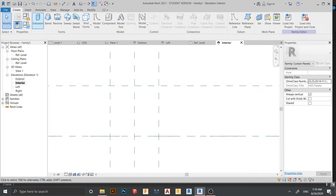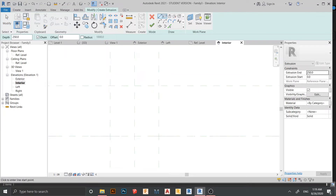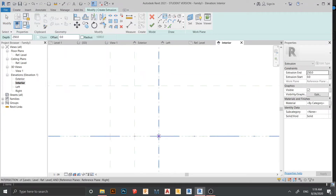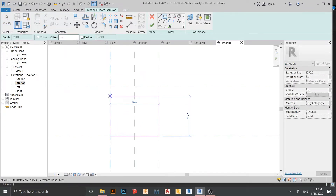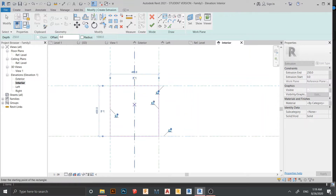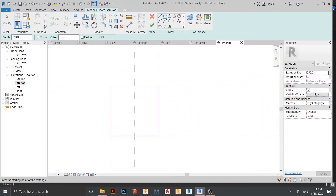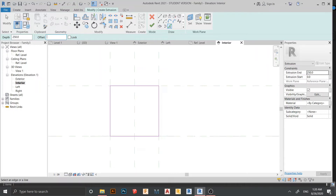Now I'm going to the Create tab and select Extrusion. I'll start drawing a rectangle from here like this, and hit Escape a couple of times. Then go to Pick Line, and use Pick Line again with an offset of 20 millimeters — 20 millimeters should be enough.